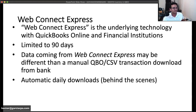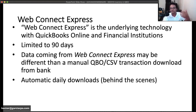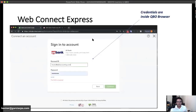One great thing about Web Connect Express compared to QuickBooks Desktop is that QuickBooks Online can log in every single night and download transactions daily. That's always been a strength of QBO banking, even with that 90-day limitation. You could always upload a .QBO file or a CSV file to get more than 90 days, but that's always going to be a manual process that doesn't update automatically.